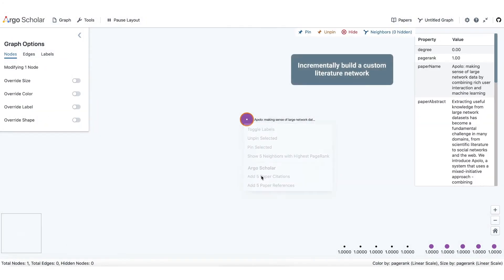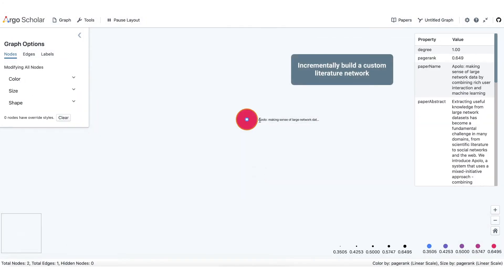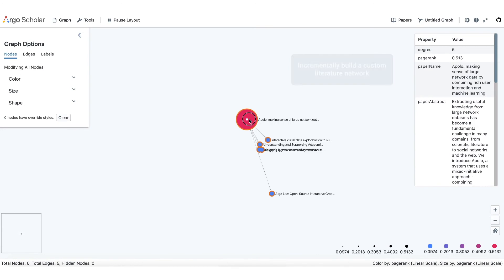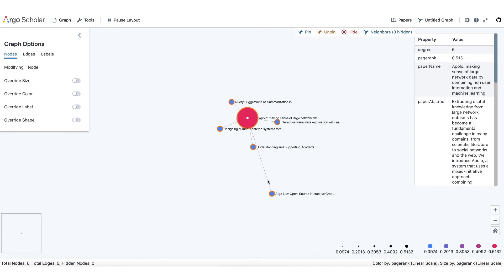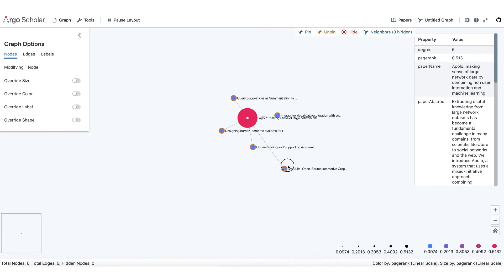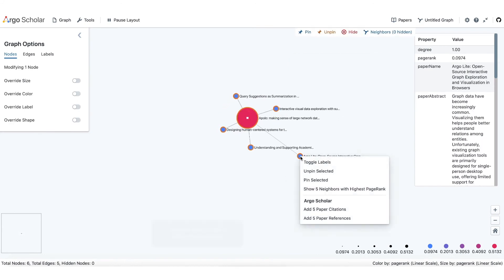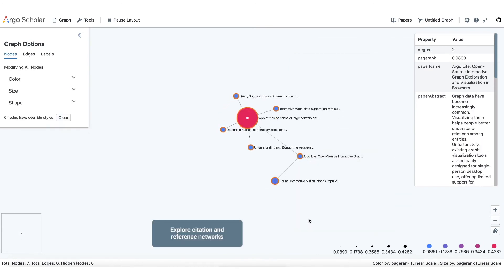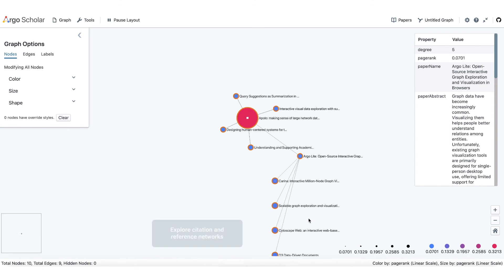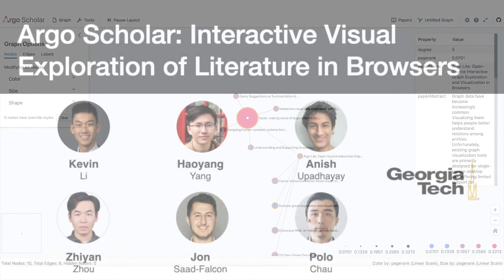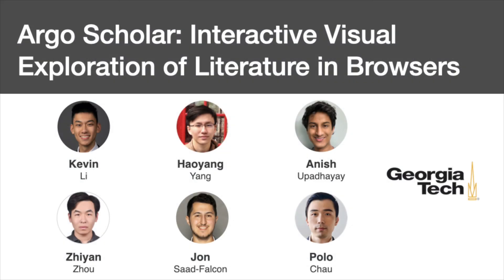Users can generate personalized literature exploration networks through flexible, incremental exploration starting from their selected papers to discover relevant work. Once finished, users can easily share the results.